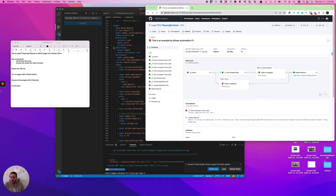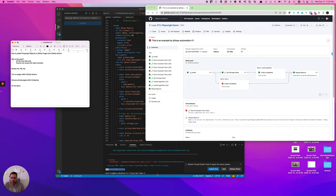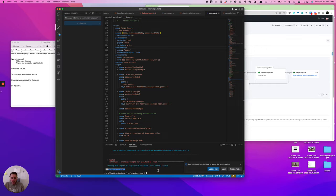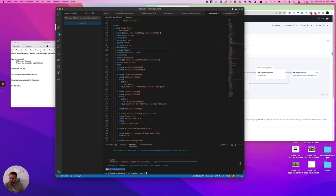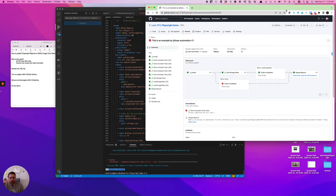So anybody that's worked with Playwright before should know that you can run local reports pretty easily. You just do your old npx playwright show-report. That works great. It opens up a port on your computer.